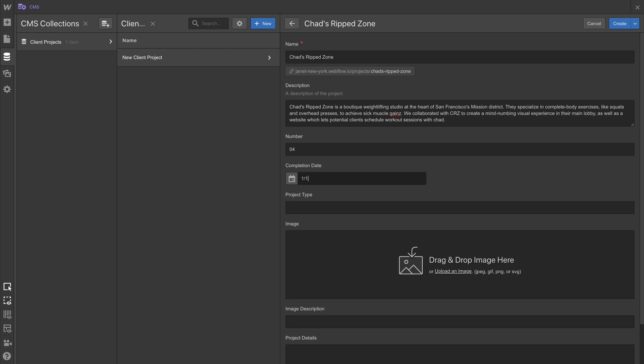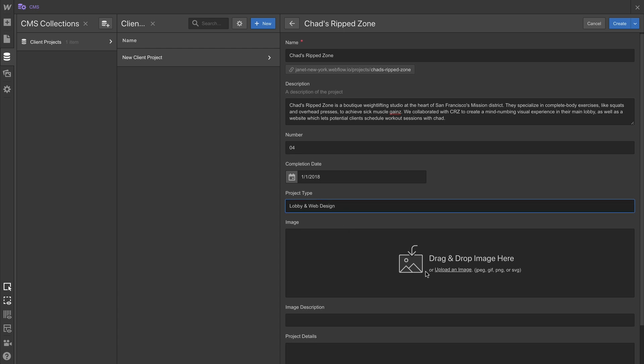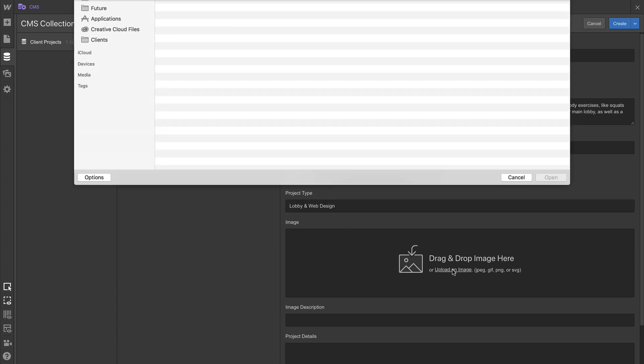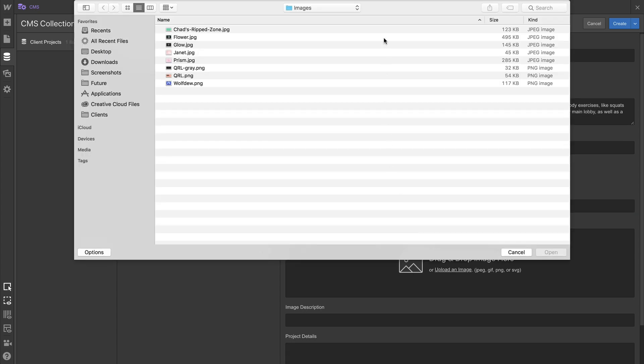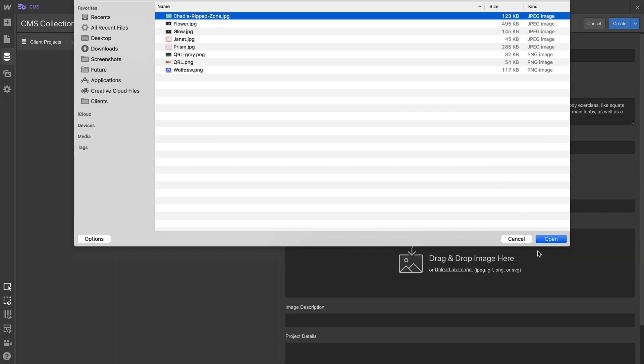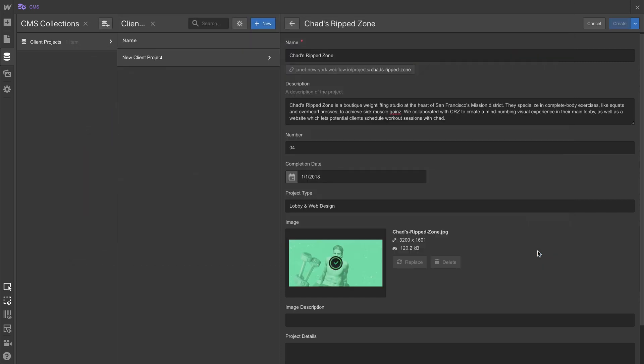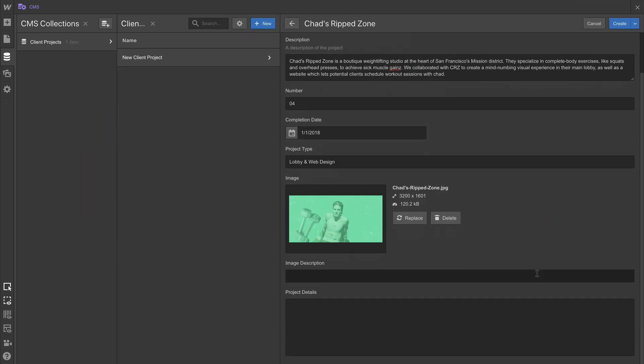And what we'll do for this collection item, this particular client project, is fill out each of these fields. Because later on, other elements, other pages, they can reference any of this. That way we don't have to manually manage page after page after page.